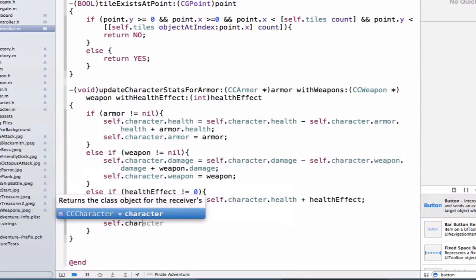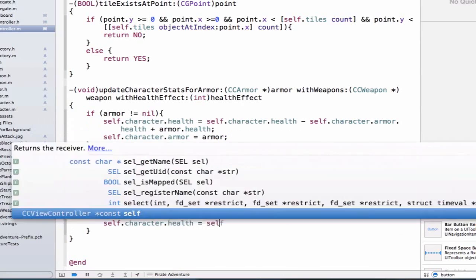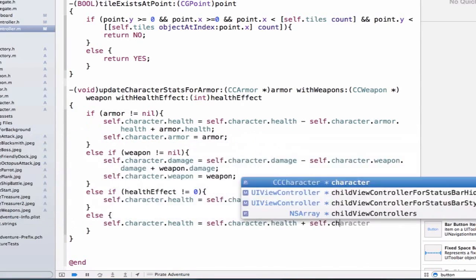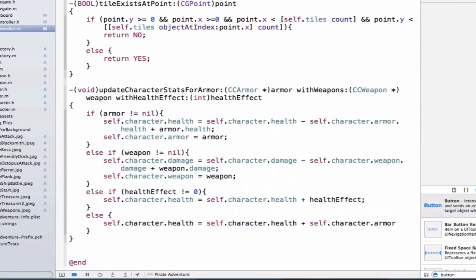We're going to say self.character.health is equal to self.character.health plus self.character.armor.health.